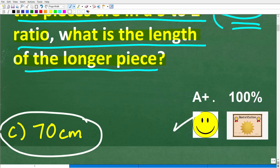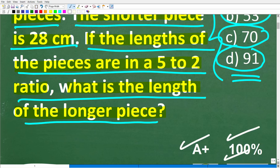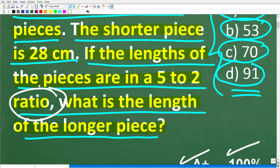If you got this right, you definitely get a happy face, an A+, a 100%, and a Certificate of Excellence, because you appear to be a certified professional expert in the area of ratios. And if we're talking about ratios, we're likely talking about something called proportions. Some of you might be saying you're not quite sure what that means, but you got the right answer — well, that is fantastic.